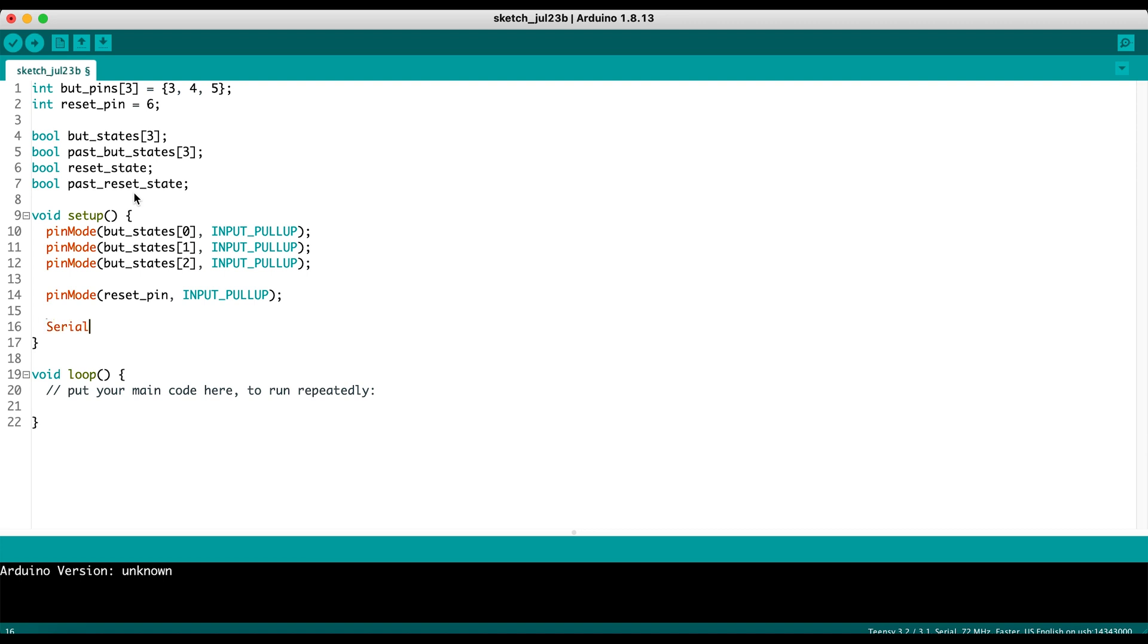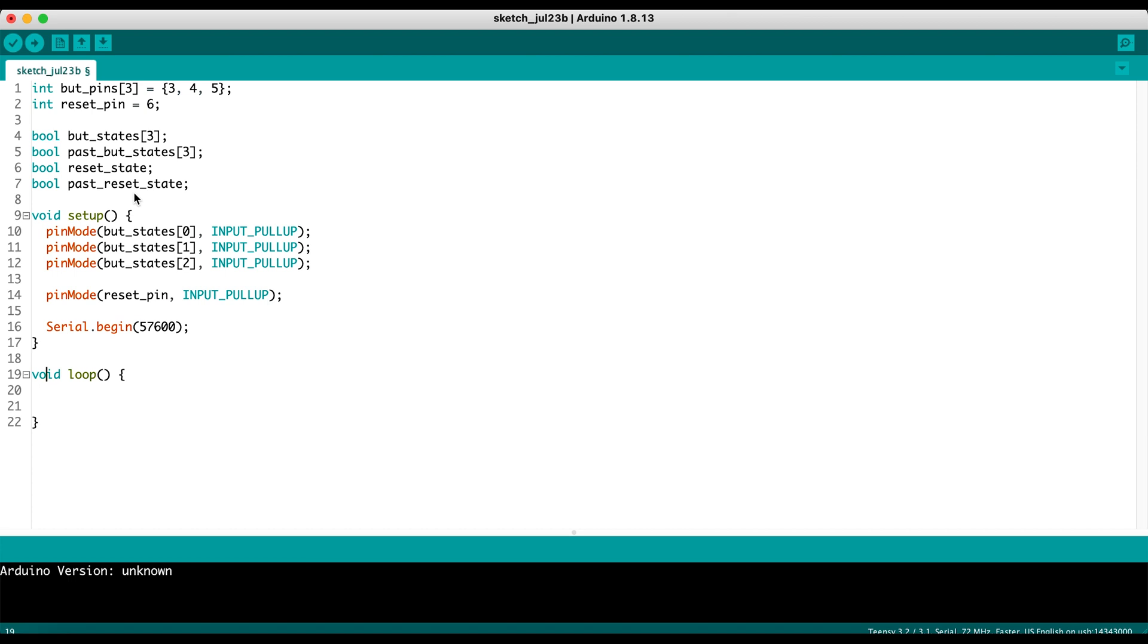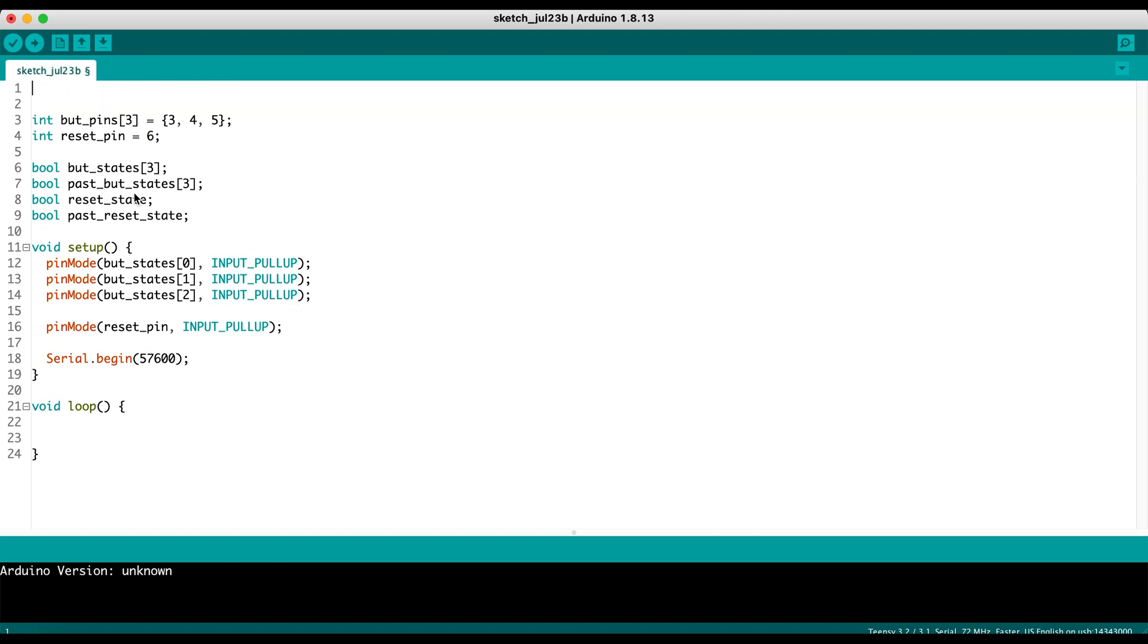Next thing we want to do is create a serial port. This allows us to print information, do some debugging. So we're going to do a serial begin 57600 speed there. And then within the main loop, we're going to actually read the buttons and increment the counter. Oh, that reminds me, we forgot about our counter. So we have an int counter equals zero.